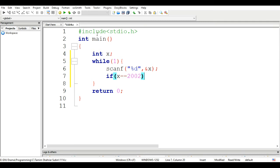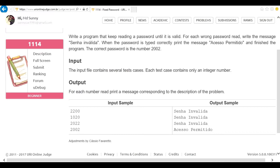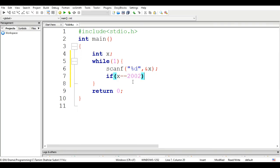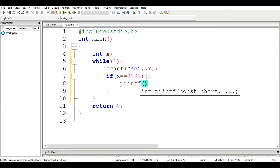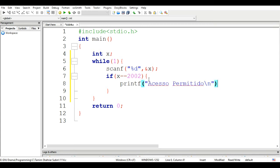If x equals 2002, then print and then break.